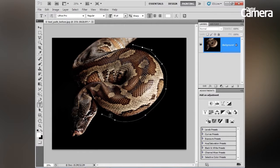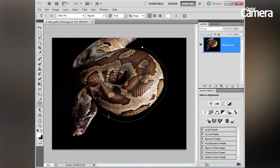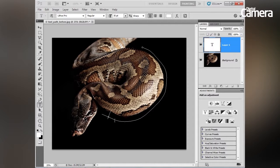Now if I hover over my path here, you can see my icon changes slightly — this is telling me that I can now click on this point to begin typing on this path. So let's click on the path there and then type my text.